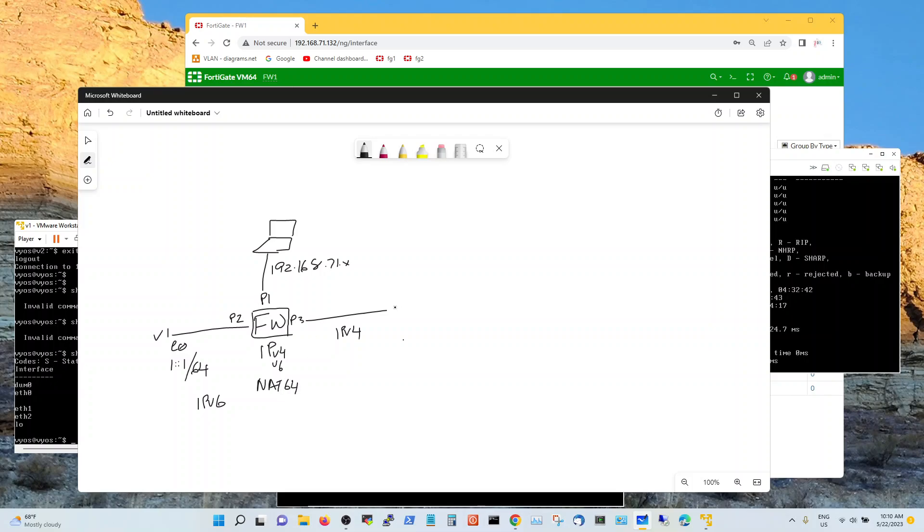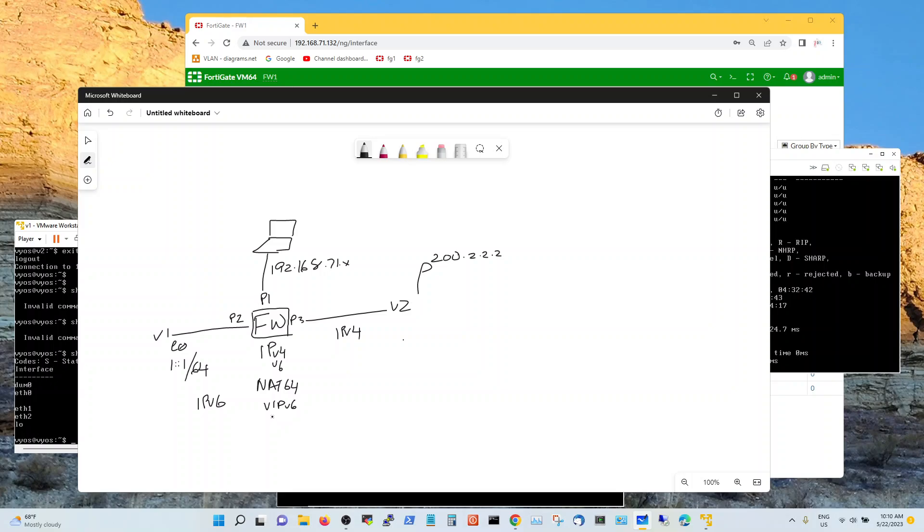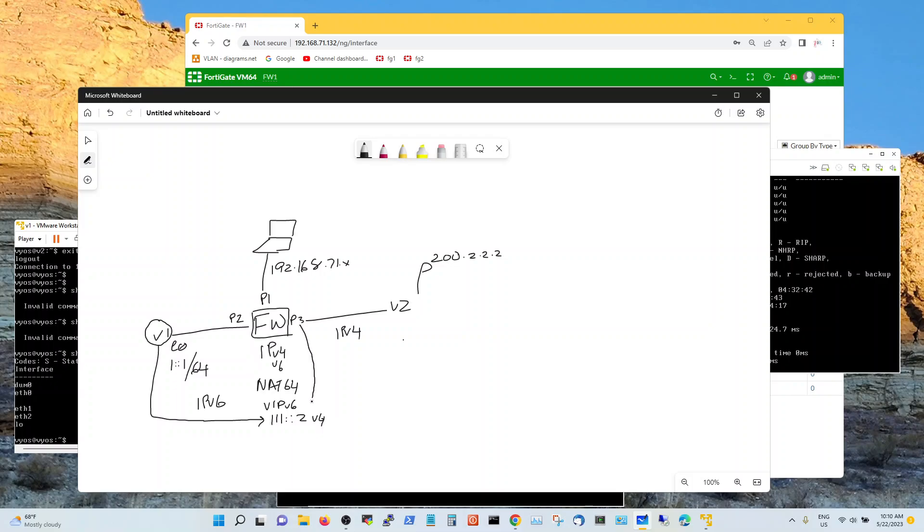This is what my v3 v2 is VyOS 2 with a dummy interface of 200.2.2.2. So what I am going to try to do is I am going to create a v6 vip of triple 1 colon colon 2. So when VyOS 1 hits this vip it is going to get translated to v4 address which is going to be the address of the v3 and it is going to get mapped to this address 200.2.2.2. So I am going to illustrate this with FortiGate.